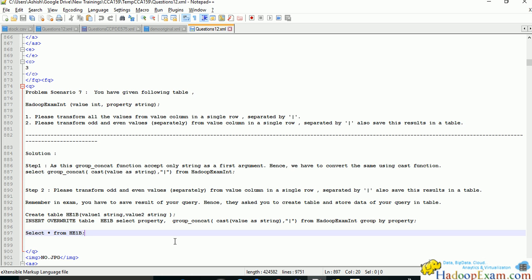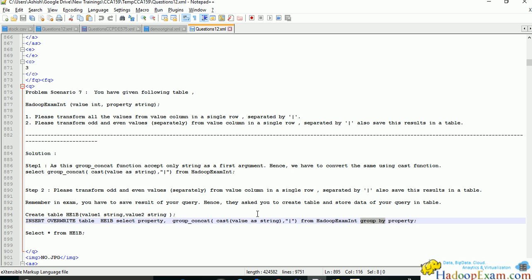You need to understand what group by is in detail to solve this problem - it's a very important clause you'll definitely have to use in the exam. Group by property - there are two properties, odd and even, in the data.